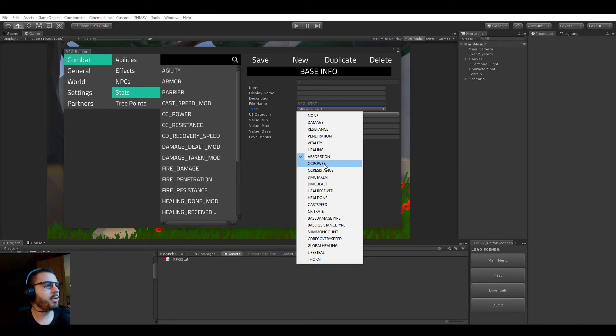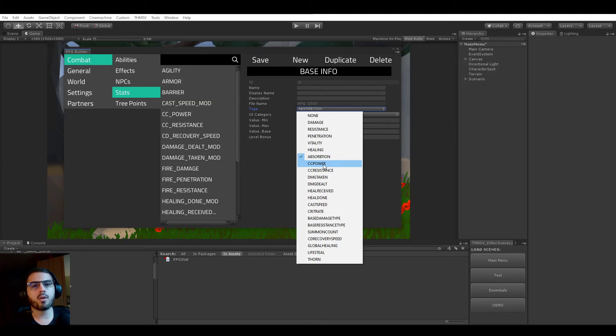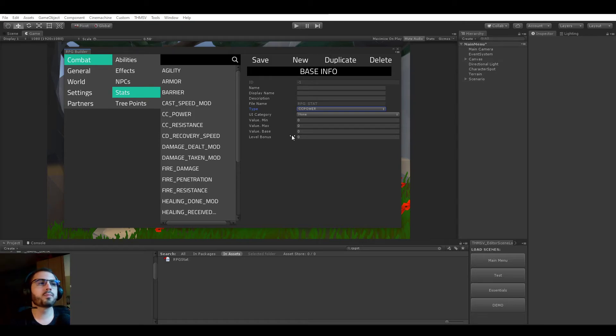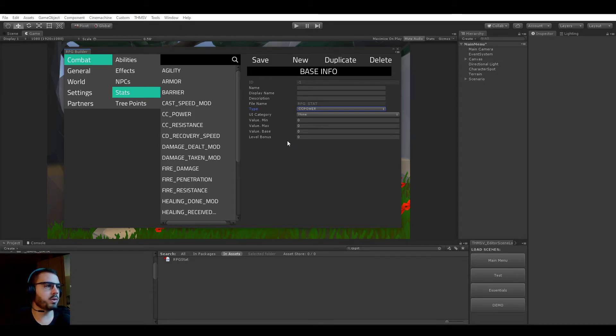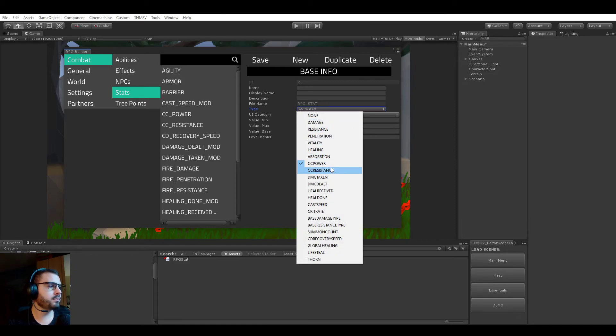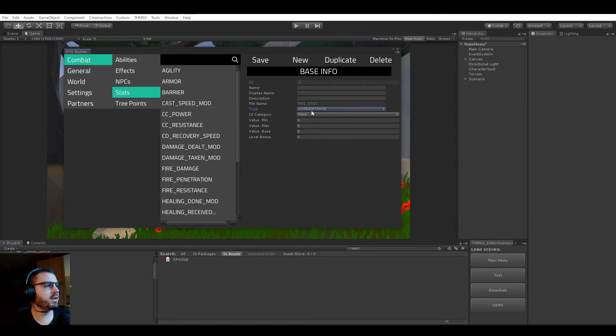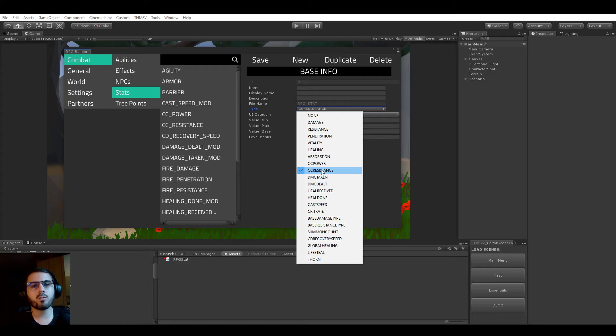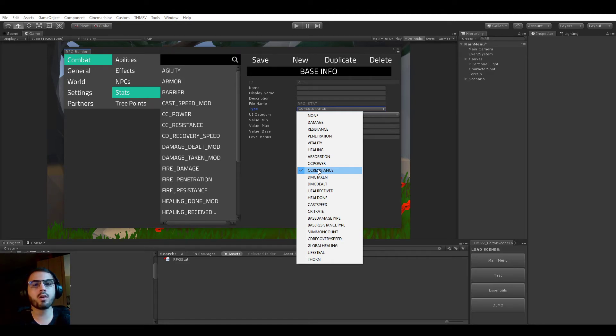CC power, this is going to increase the power of your crowd control abilities. So if you have 50% CC power for example, your stuns instead of being two seconds, it's going to be three seconds. CC resistance, the same: if you were supposed to take a stun of one second but you had 50% CC resistance, it's only going to stun you for 0.5 seconds.